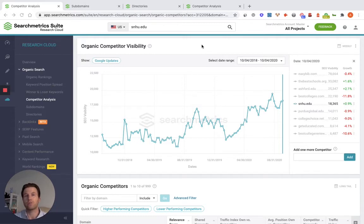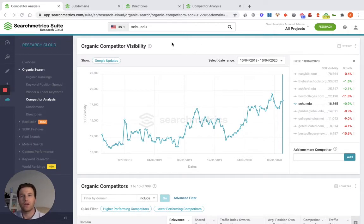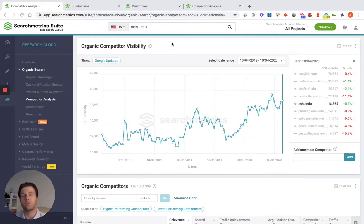To do that, you first need to make a decision. What am I looking at here? Am I looking at the entire overall domain? Do I want to look at a particular subdomain? Do I want to look at a particular directory? Because who you're competing with can change quite a bit based on what part of the website you're actually focused on. And to do any sort of competitive research, you're going to need to use some sort of SEO tool. I'll show you how it looks within the Searchmetrics suite.